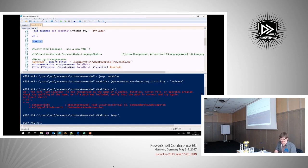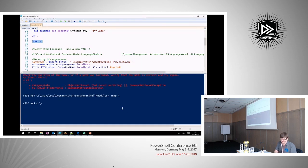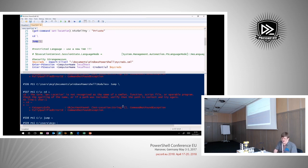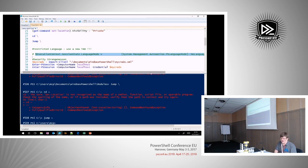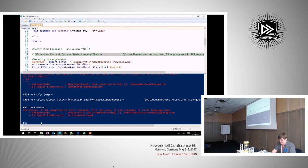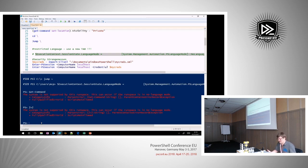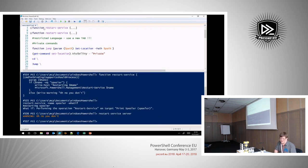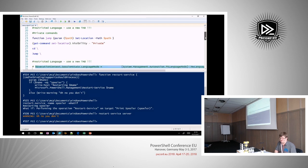I can go a stage further and set the language mode to NoLanguage. Watch what happens to the prompt — it's gone. Get-Command doesn't work. I can't evaluate an expression. I've basically completely ruined the command prompt at this point. That's why there's a warning: do this in a new tab, because that tab is now effectively unusable. So we can restrict the language and change the commands.